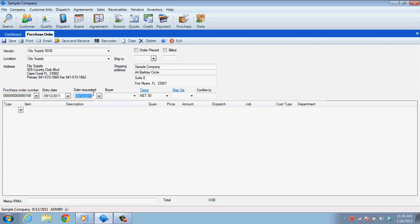The Date Requested field is for requesting that the items be delivered on a particular date. The Buyer field is where you'll enter your name so that you or other personnel in your company will know who generated the purchase order.